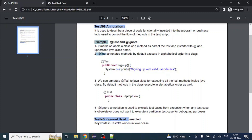Let's say you have five methods in a class, each starting with a different letter. TestNG will execute them in alphabetical order — the method starting with 'a' will execute first, then the method starting with 'b' after that. So now let's discuss the @Test annotation in more detail.